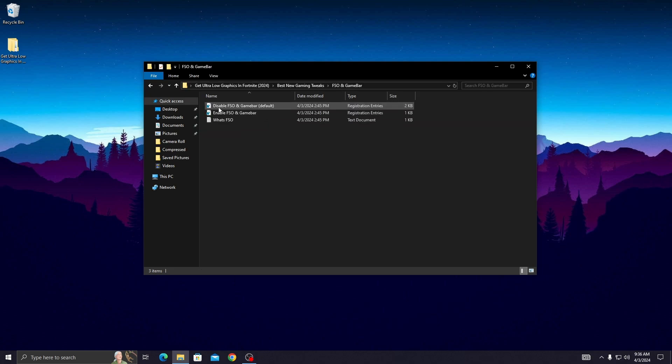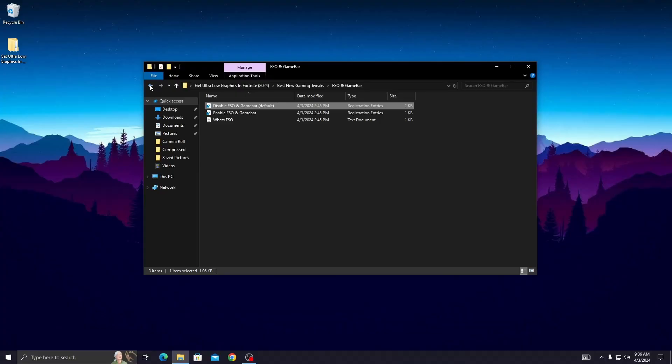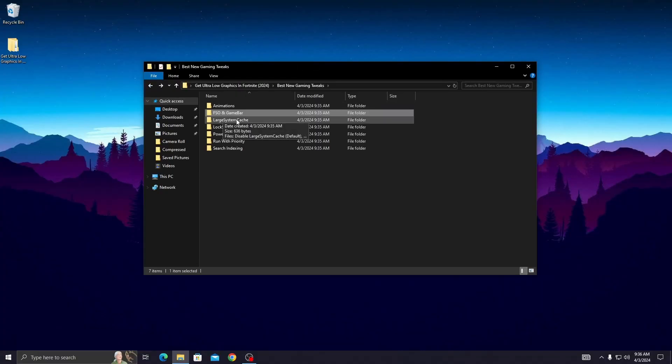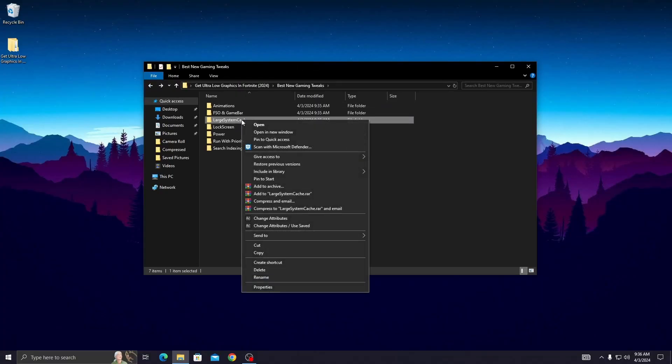Disable the FSO game bar registry by running it. Simply double click on it, click Yes, then click OK. Now go back and open up the large system cache folder.